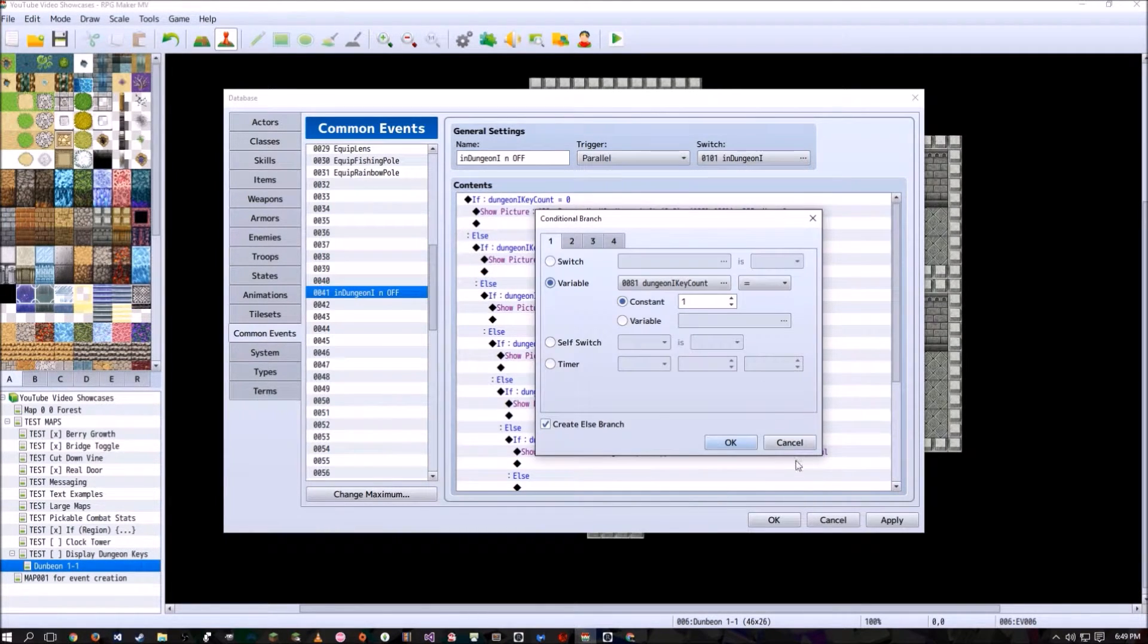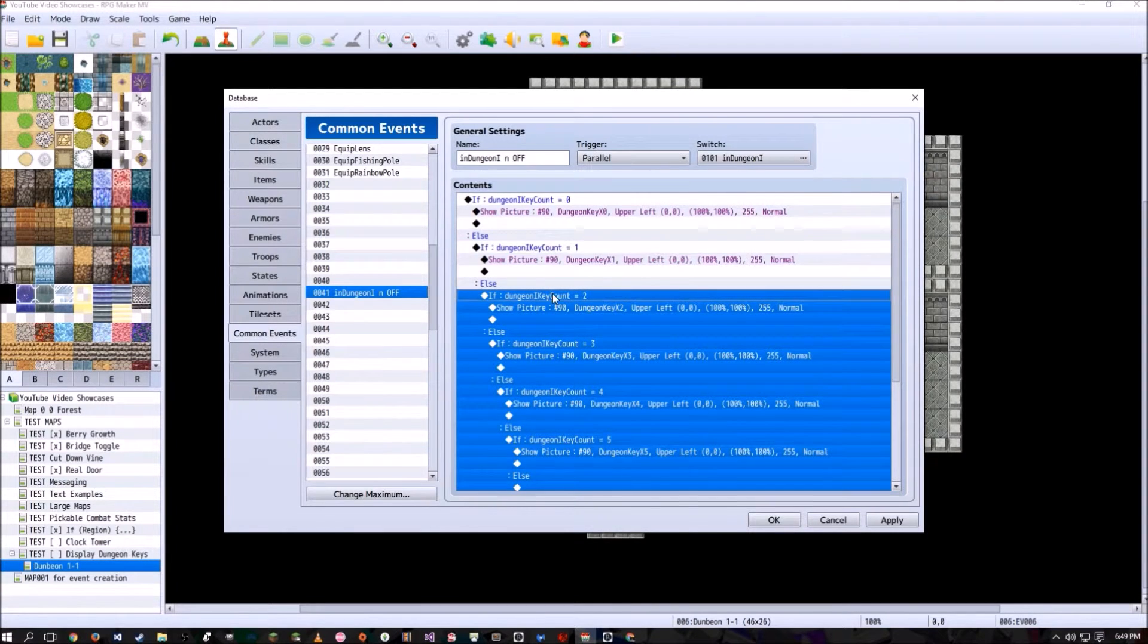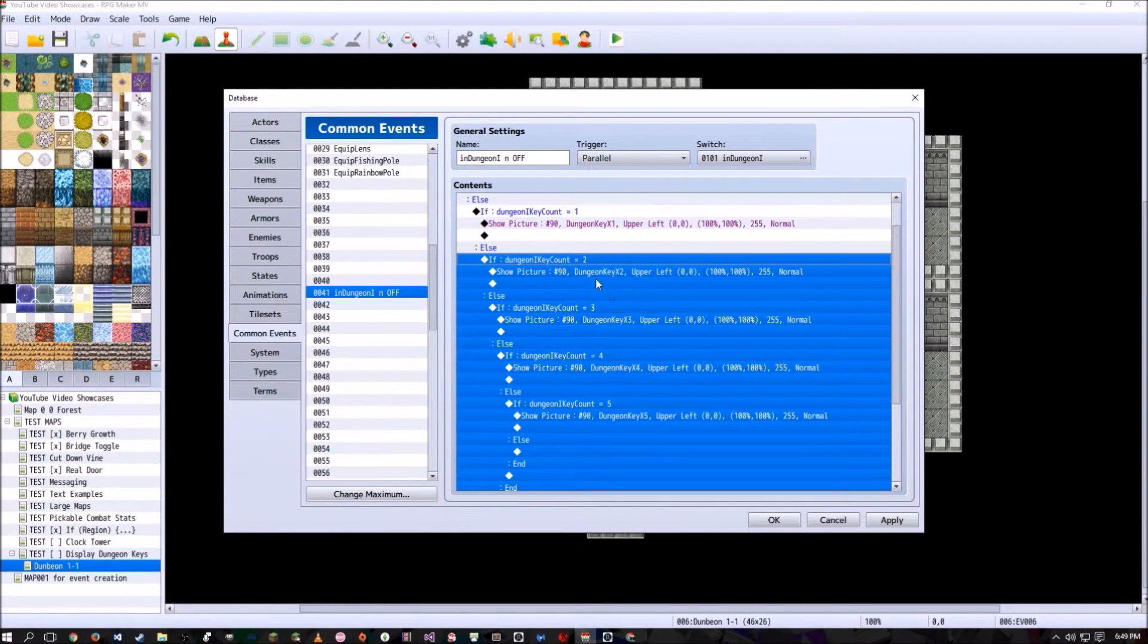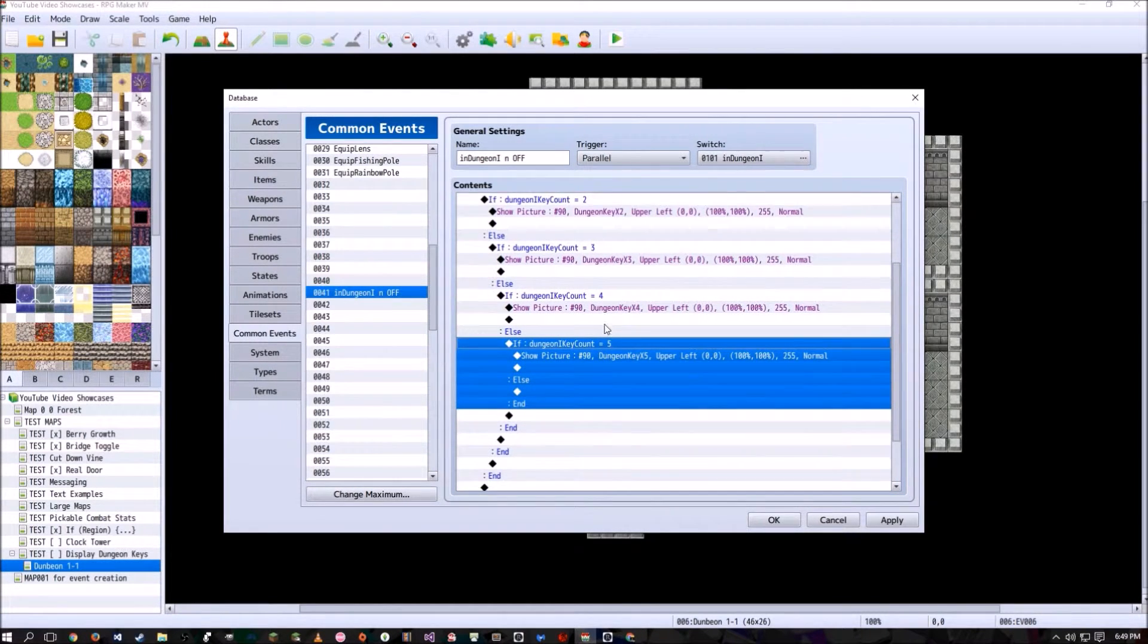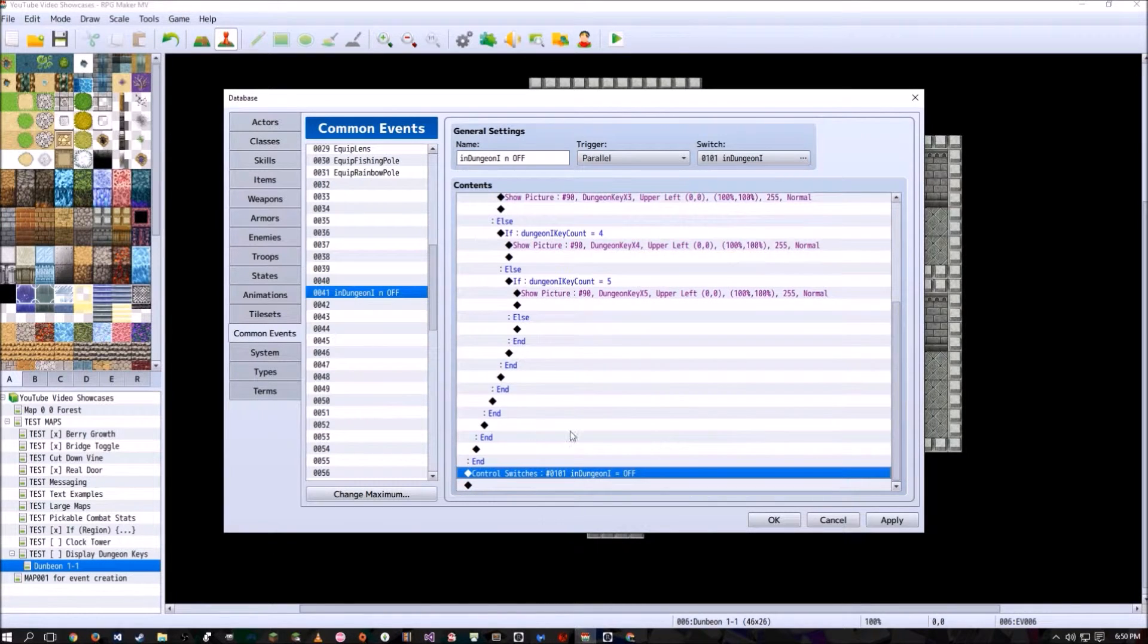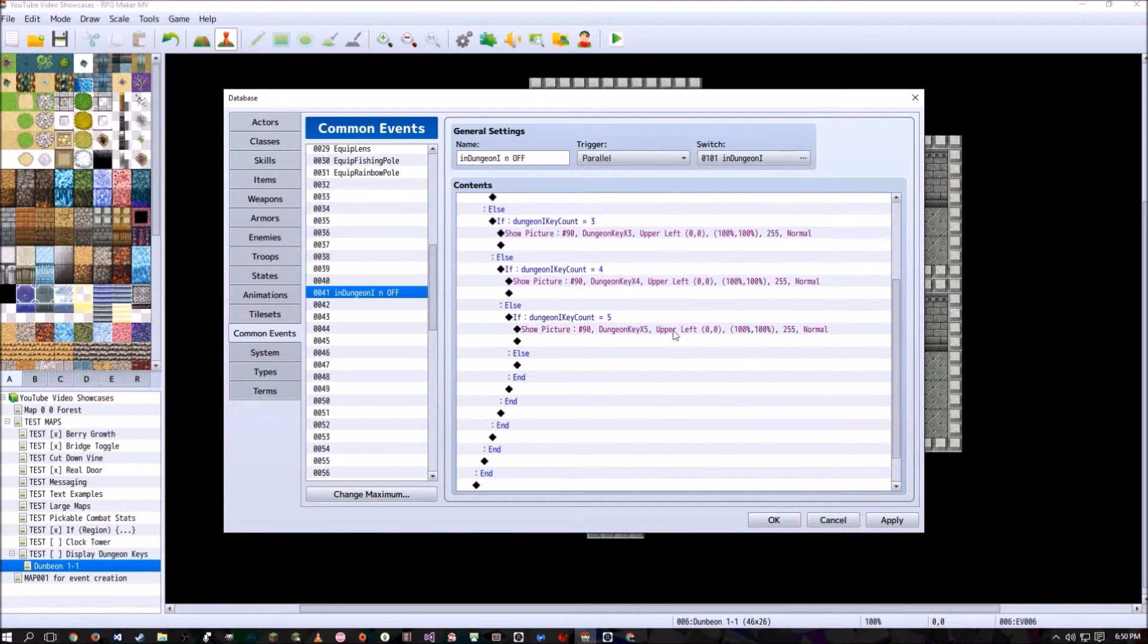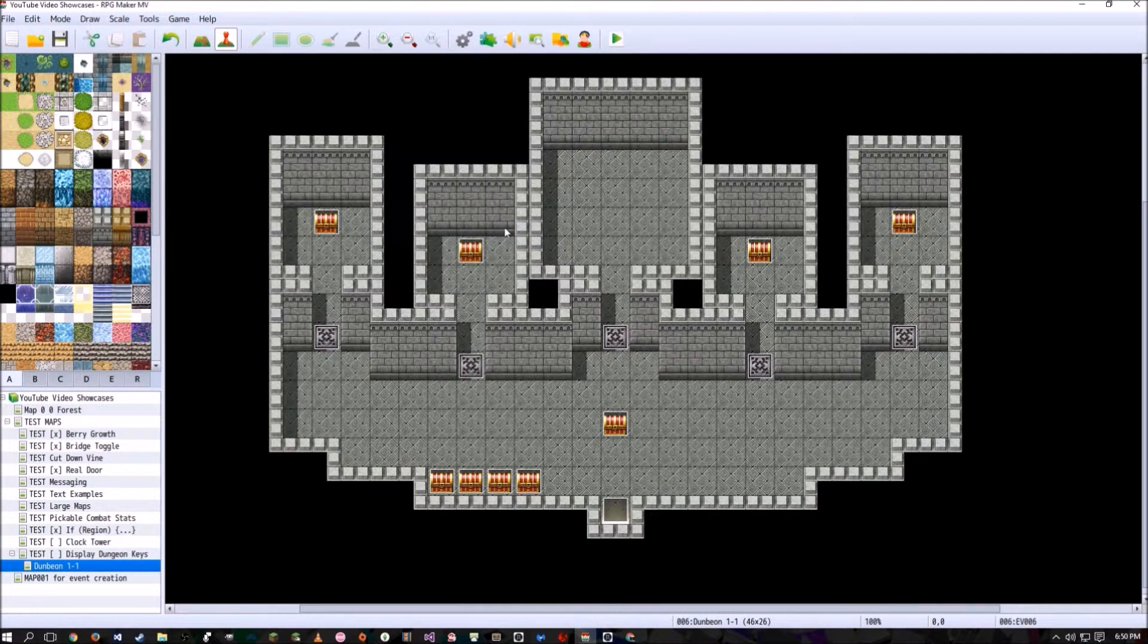Now in this conditional if statement, we're going to have another else that shows a different picture if the player has two keys. And then so on and so forth until we get to the max number of keys we have, and we don't really have to show anything above that. And then just don't forget, you always have to shut this event off, or whichever switch runs the event off at the very end so that it doesn't run when you walk outside of the dungeon.